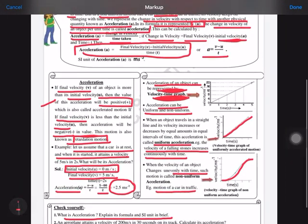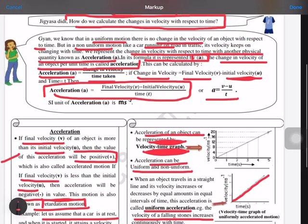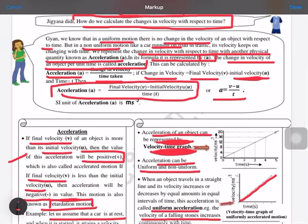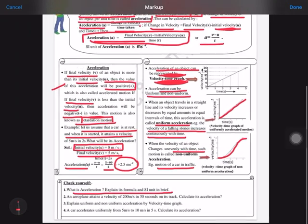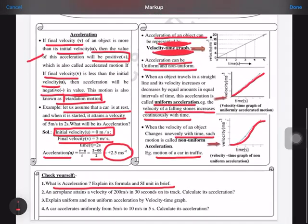Now let's see the question answers from the worksheet. Question 1: What is acceleration? Explain its formula. The acceleration is the change in velocity of an object per unit time. You have to write the formula: change in velocity upon time taken, and the complete formula a = (v minus u) / t.